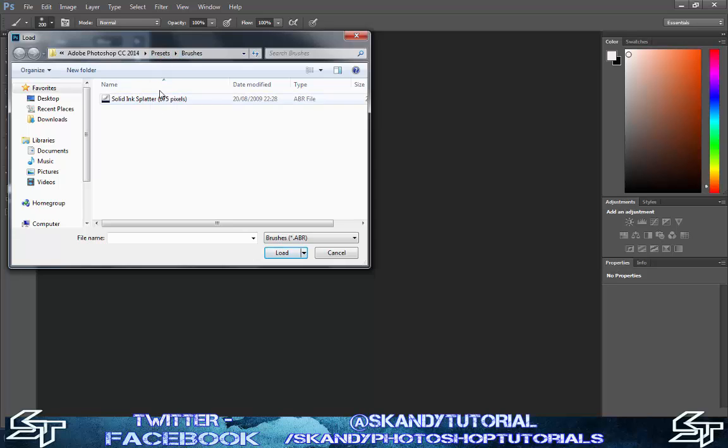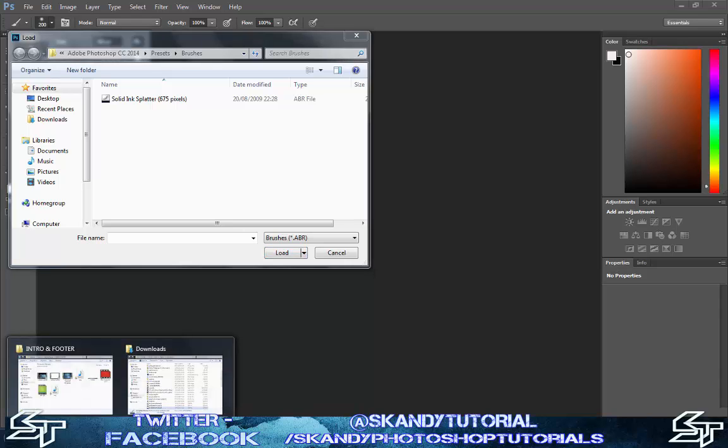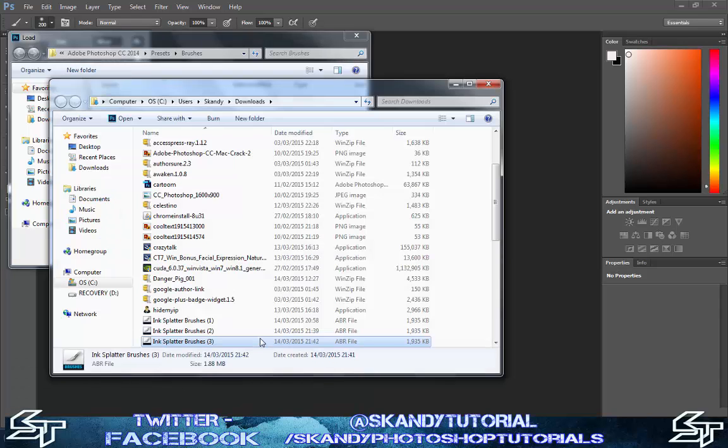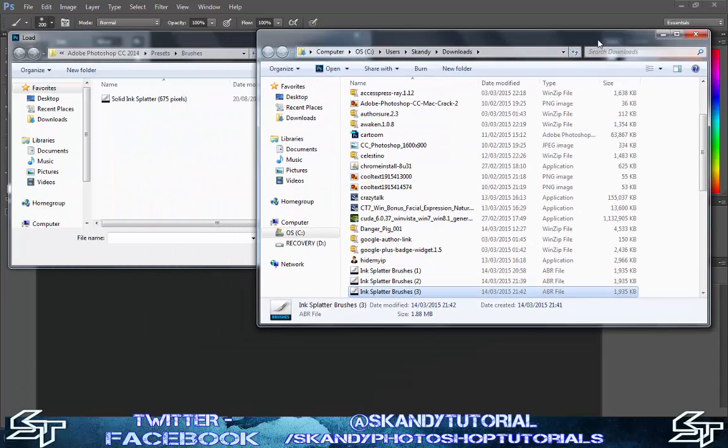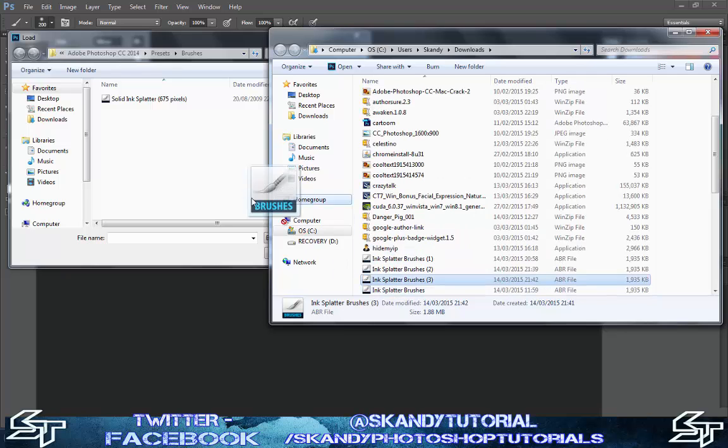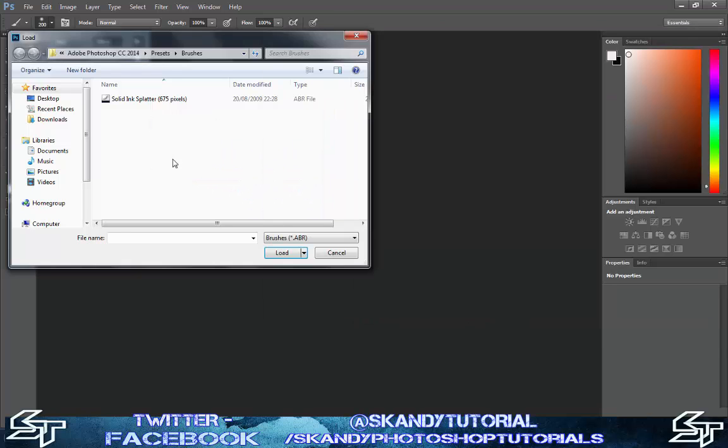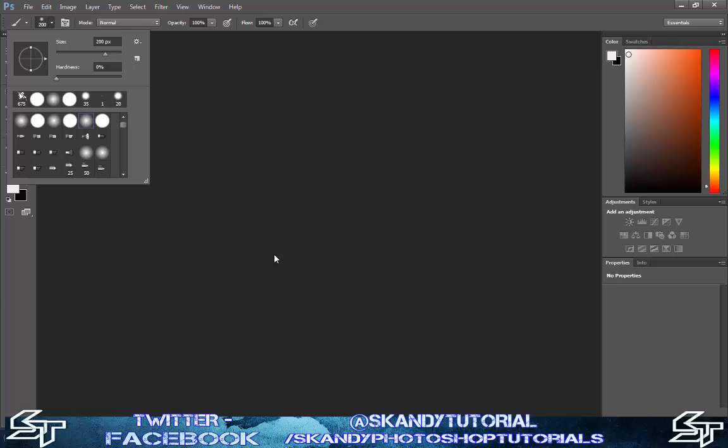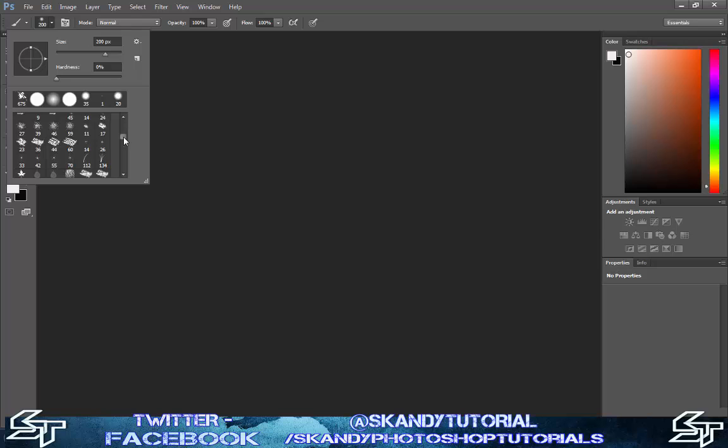As you can see inside the brushes folder, I've got the solid ink splatter, but it won't look like that when you do it. Just open up where the file is, drag and drop, and then click load. It'll bring it up in all of your brush presets.